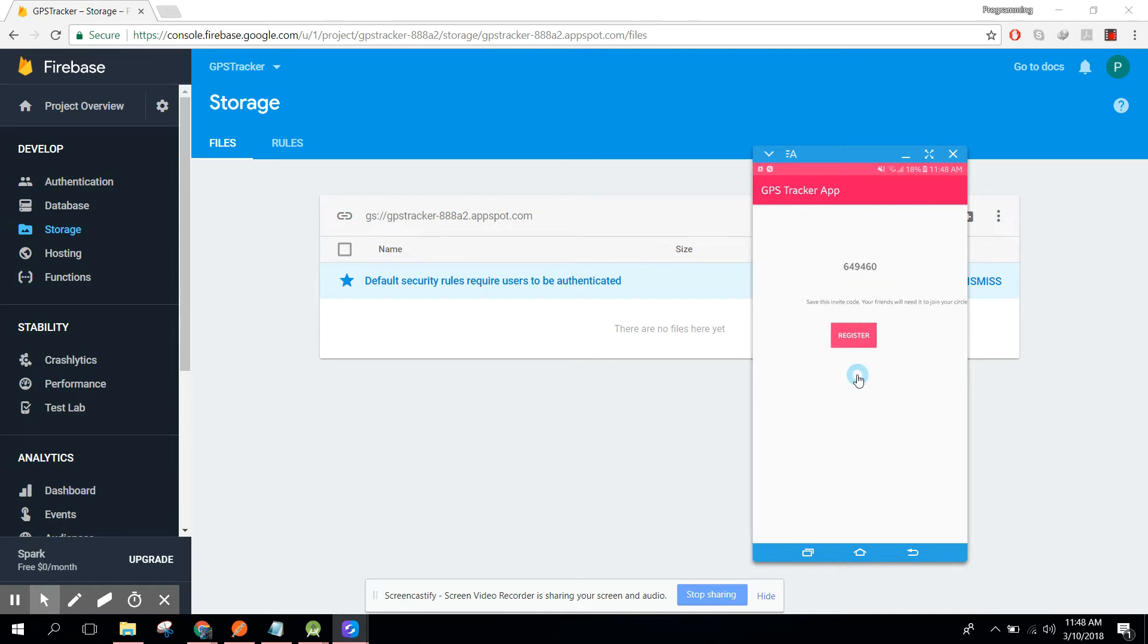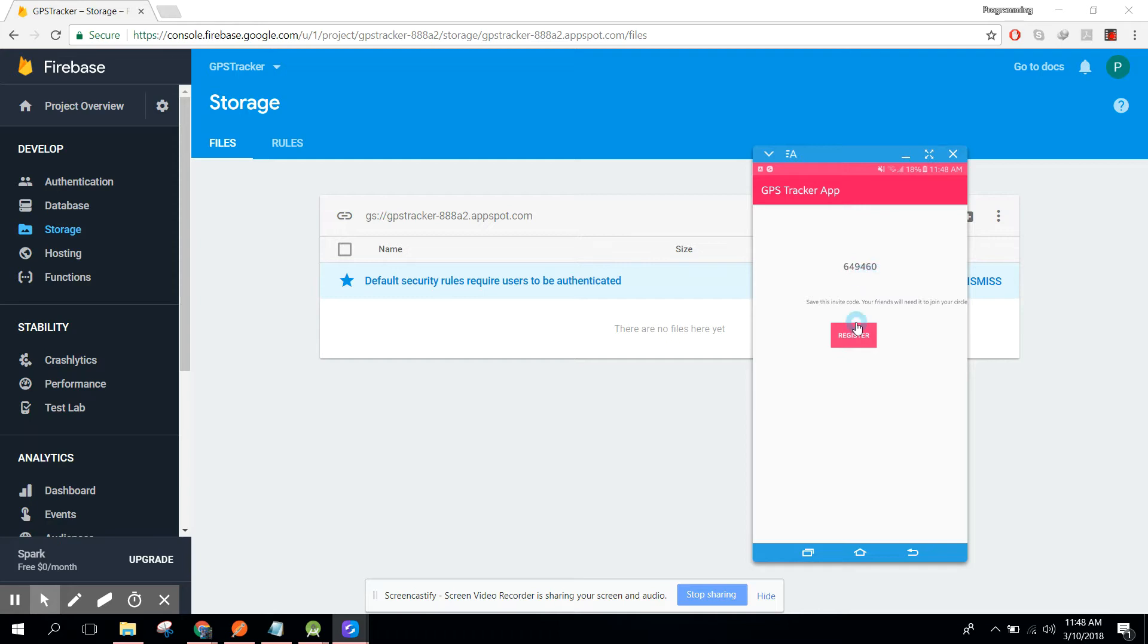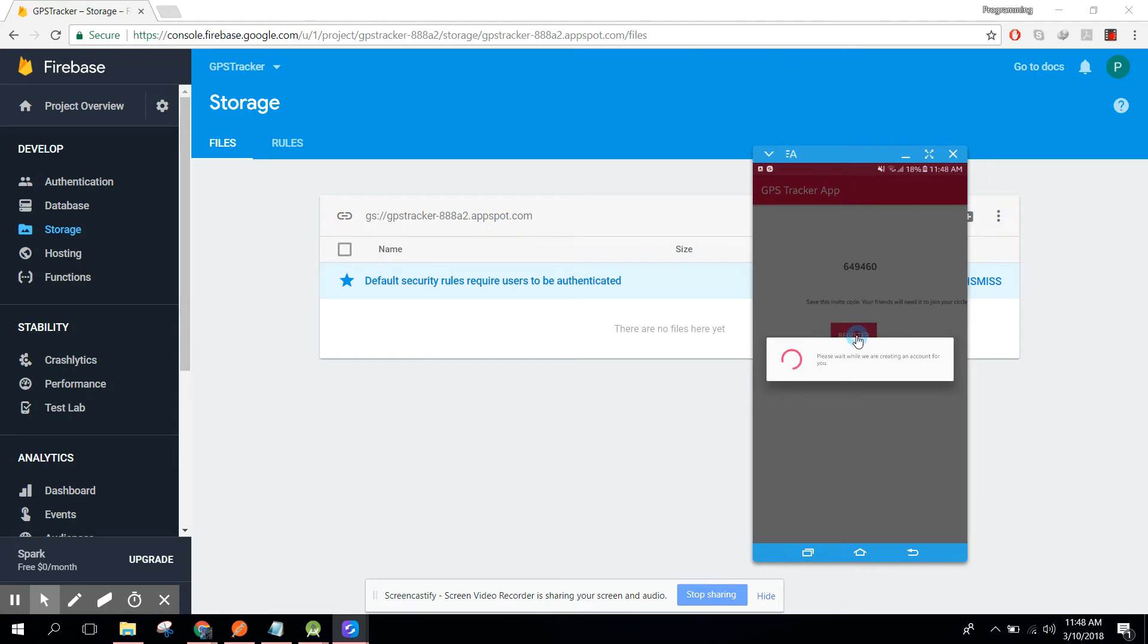Now we have this unique user circle code: six four nine four six zero. Here you can see, save this invite code, your friend will need it to join your circle. Now you need to click on register. Here you can see please wait while we are creating an account for you. In the meanwhile, the user authentication will be done and the values will be uploaded to the real-time database, and also the image will be stored here in Firebase storage.